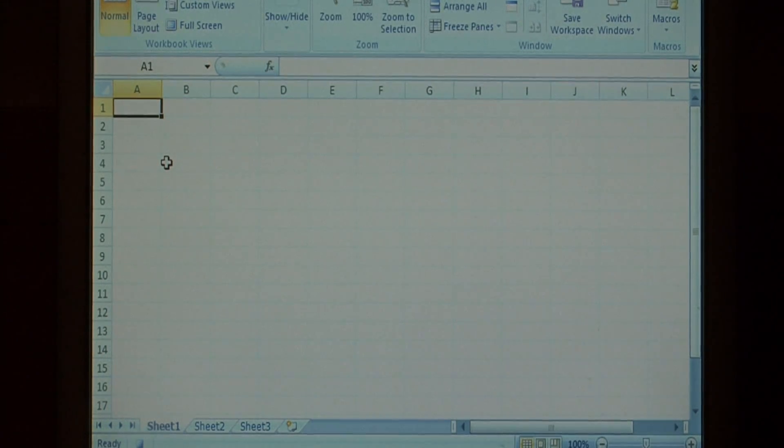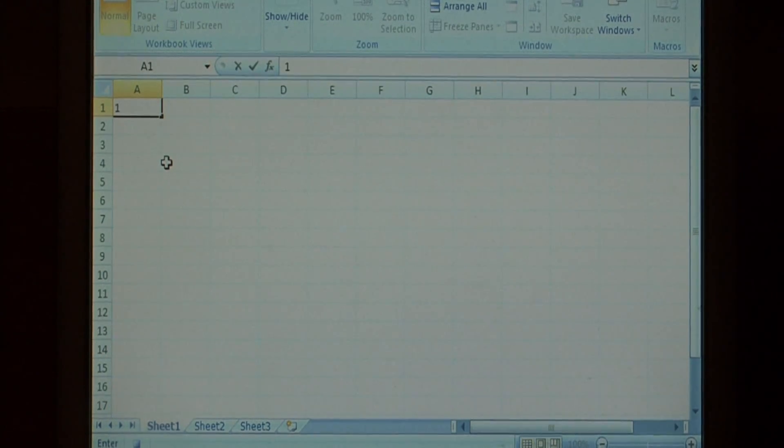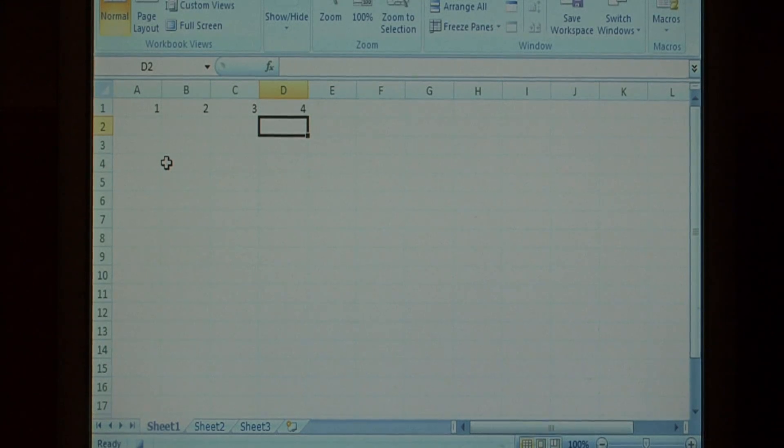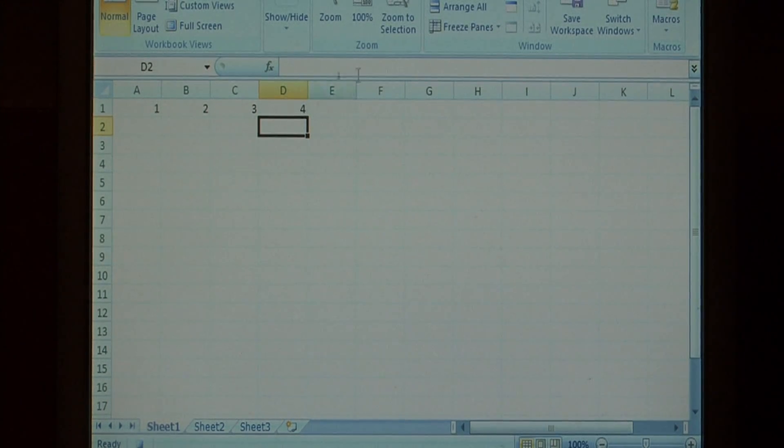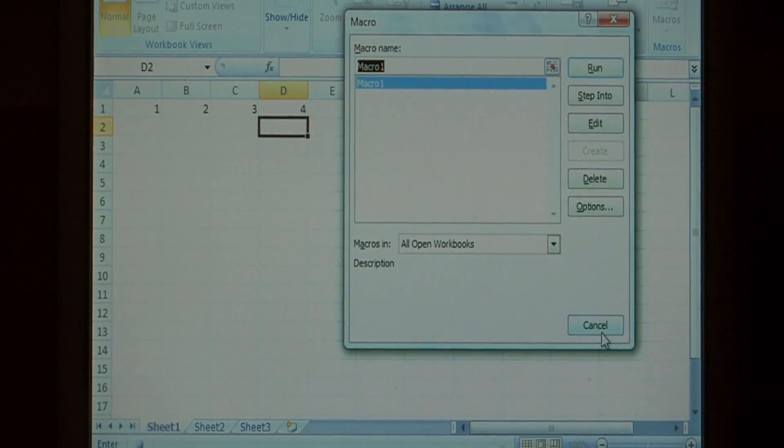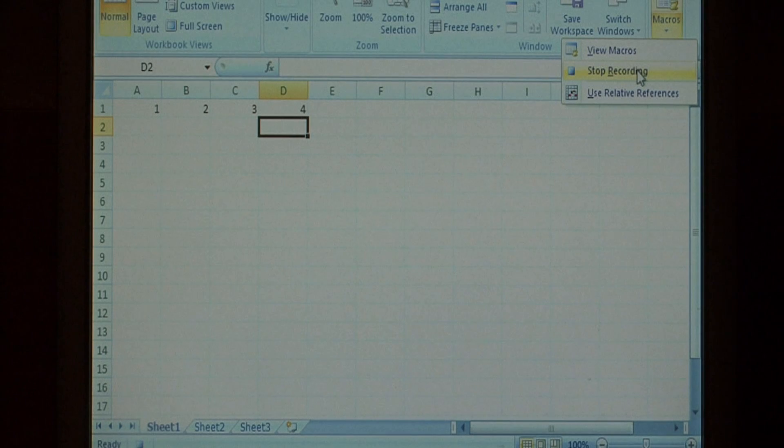All this macro will do is type the numbers 1, 2, 3, 4 across the top row. Now let's stop recording by clicking the dropdown arrow and selecting Stop Recording.